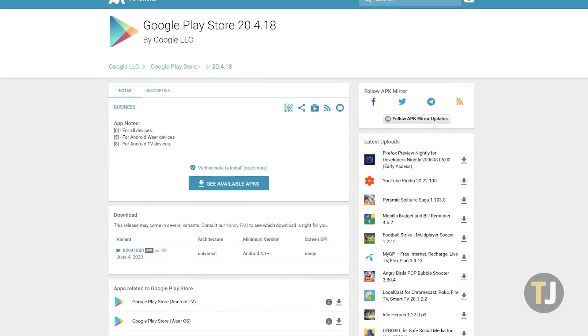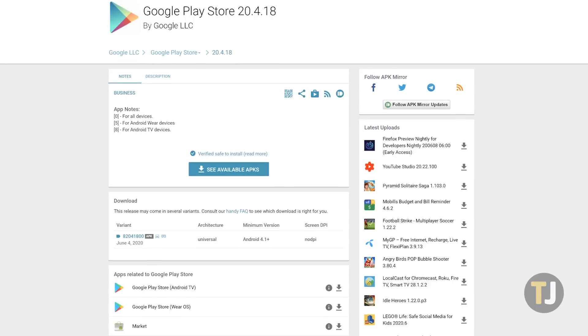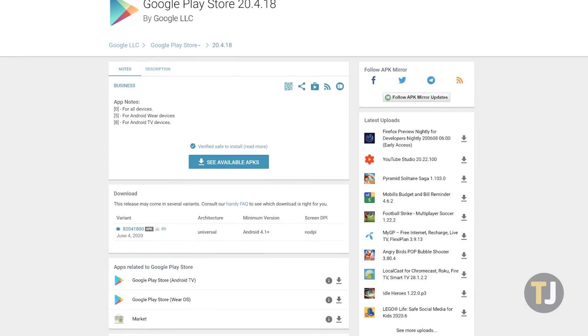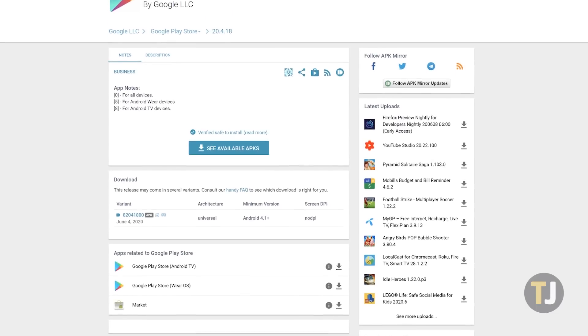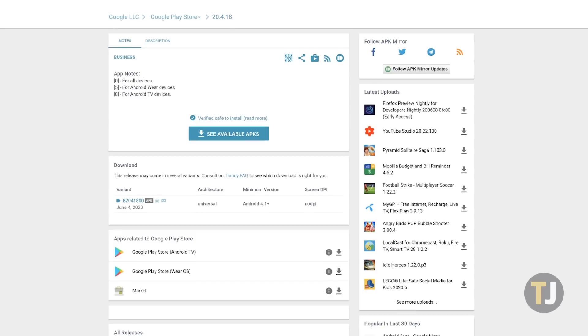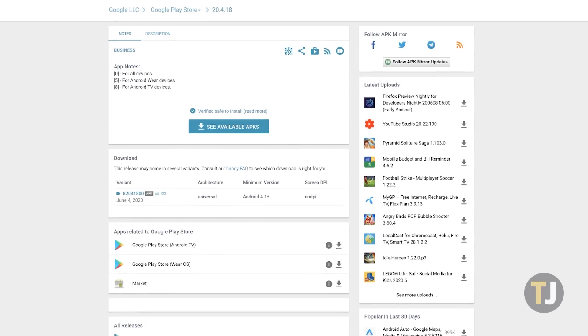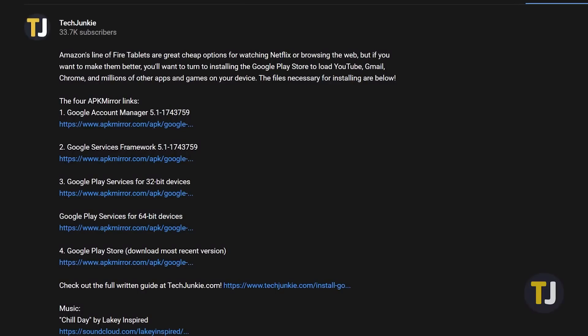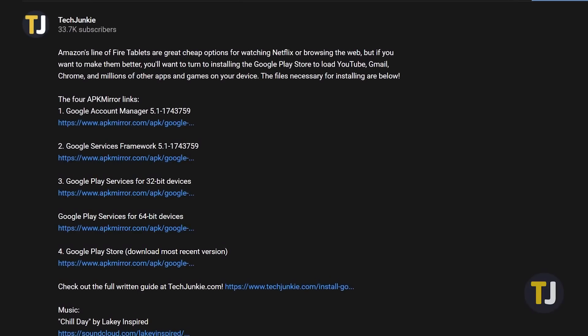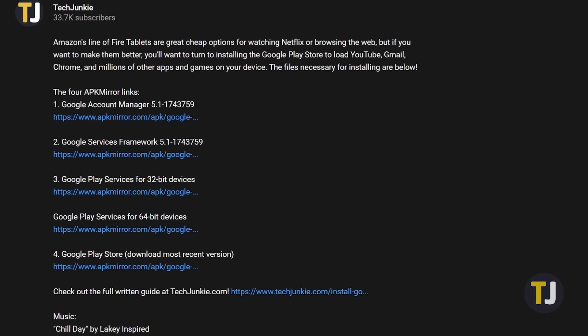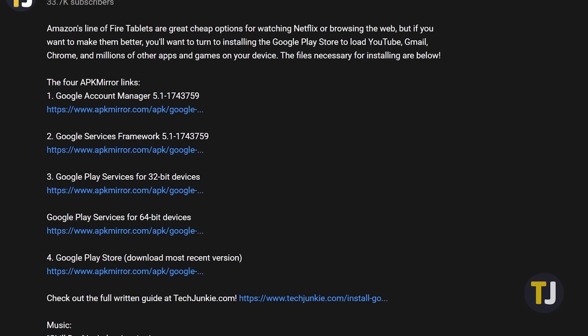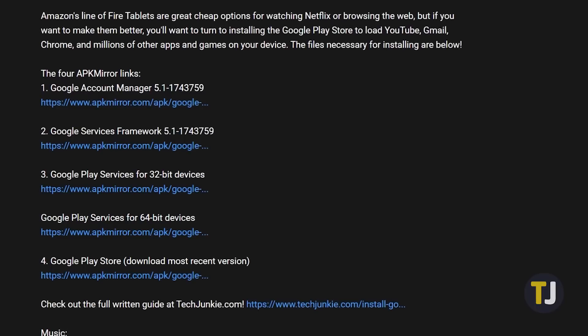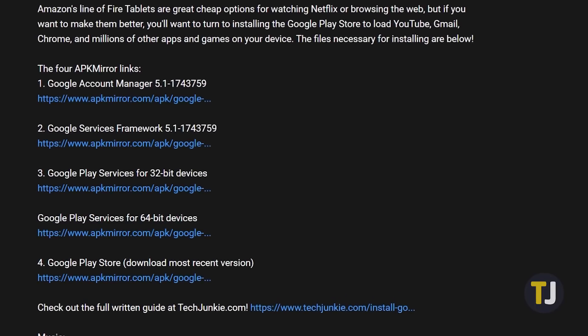The next step is a big one. Four APK files are needed to be installed on your device for the Play Store to work properly, and it's important to choose the four files that are correct for your device. These can be downloaded and installed right from the browser on your Fire tablet. It's important to install them in the correct order, so make sure to follow these steps closely.